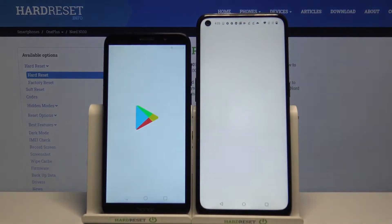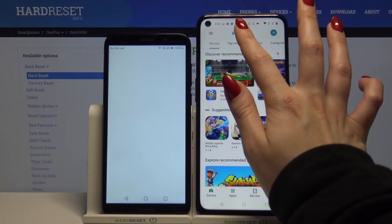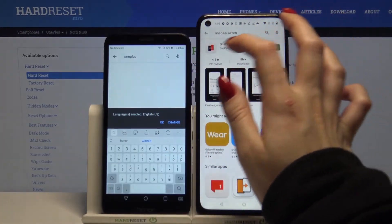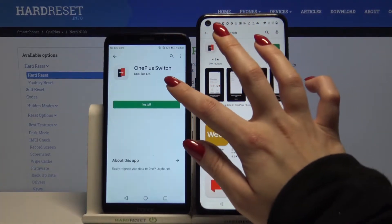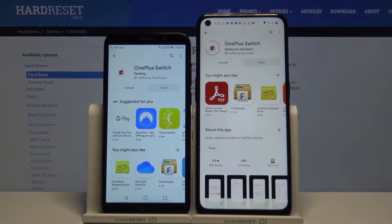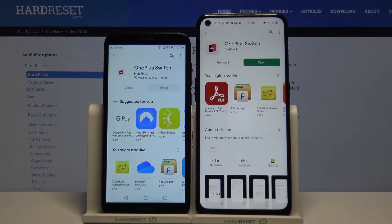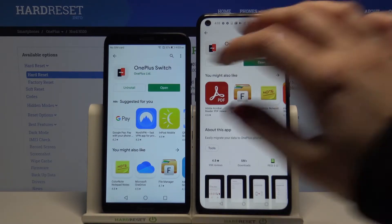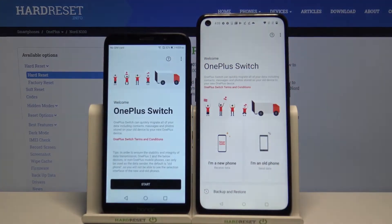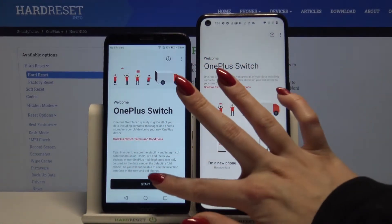Firstly, open the Play Store on both devices and download an app called OnePlus Switch. Then open it, click agree, and tap start on the Android.